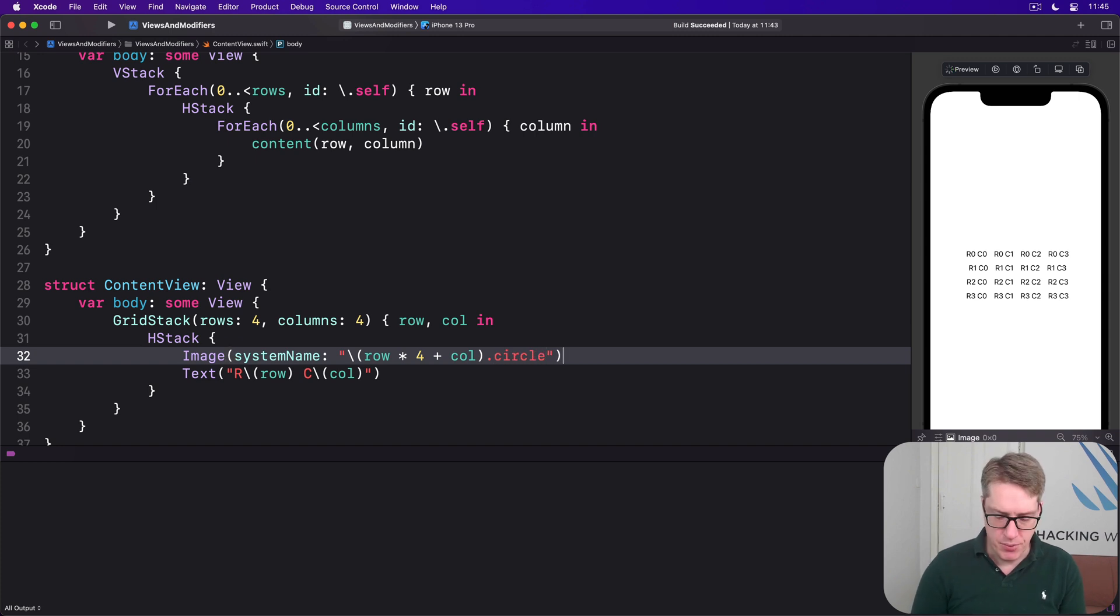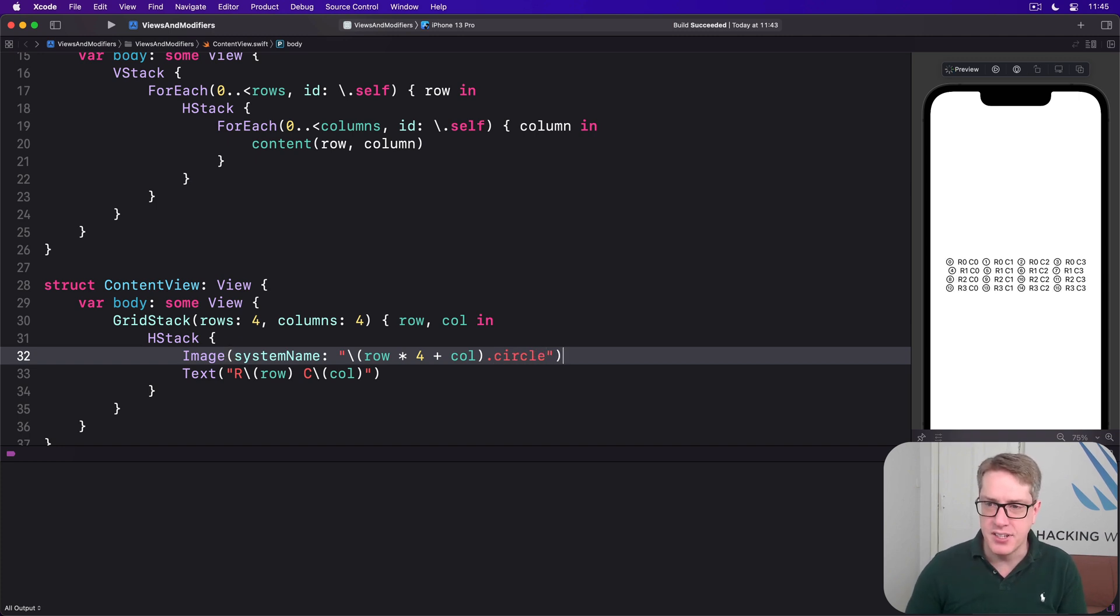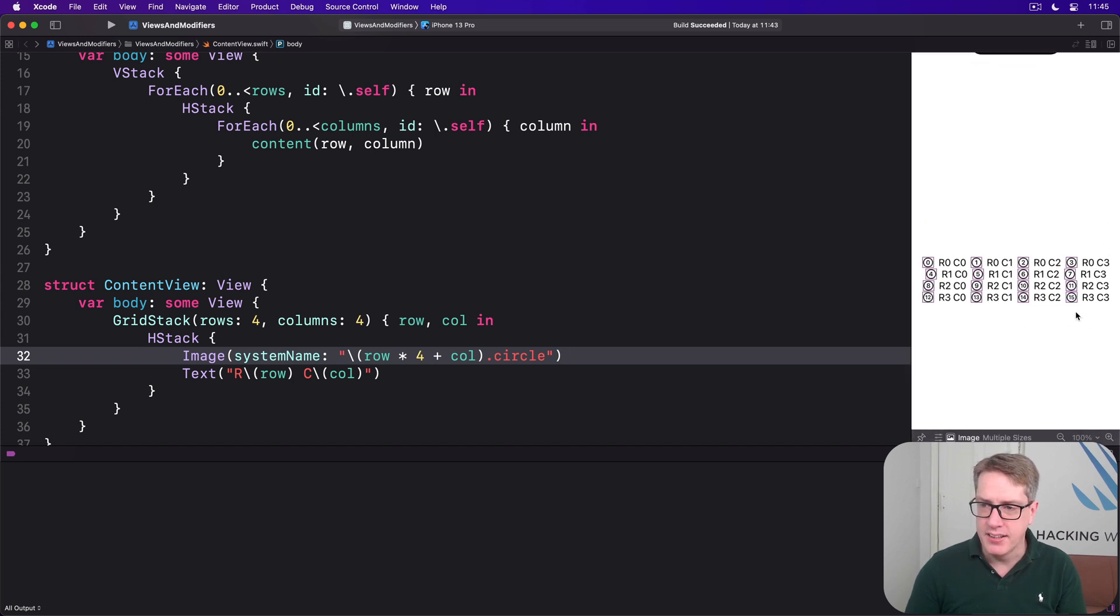So it counts up the way with its things. You can now see it counts 0, 1, 2, 3 up to 15 down here.